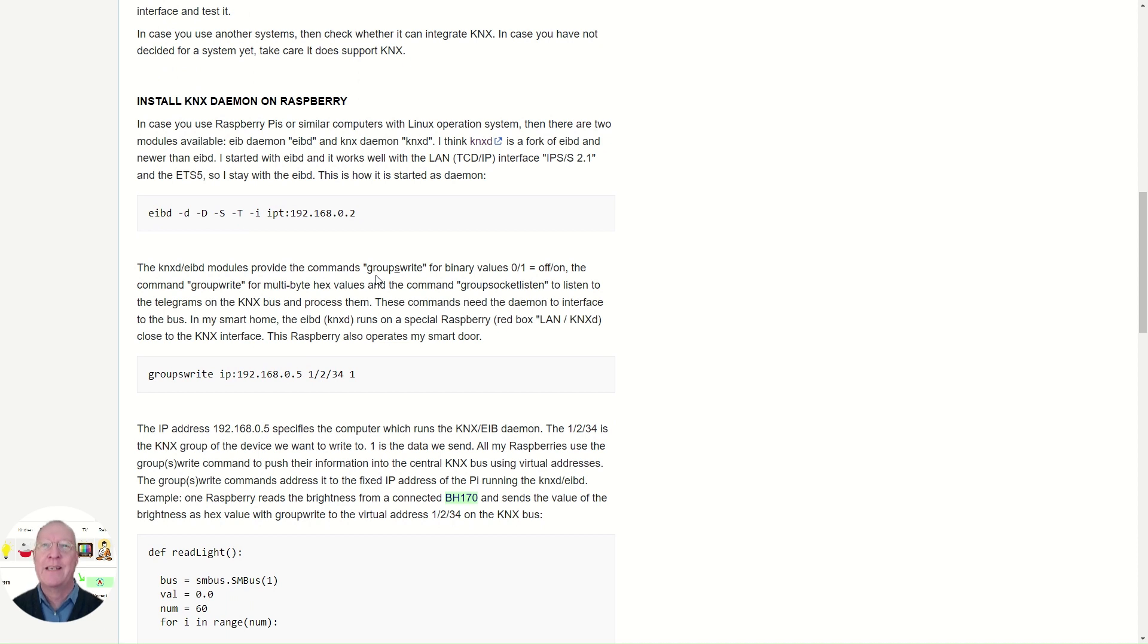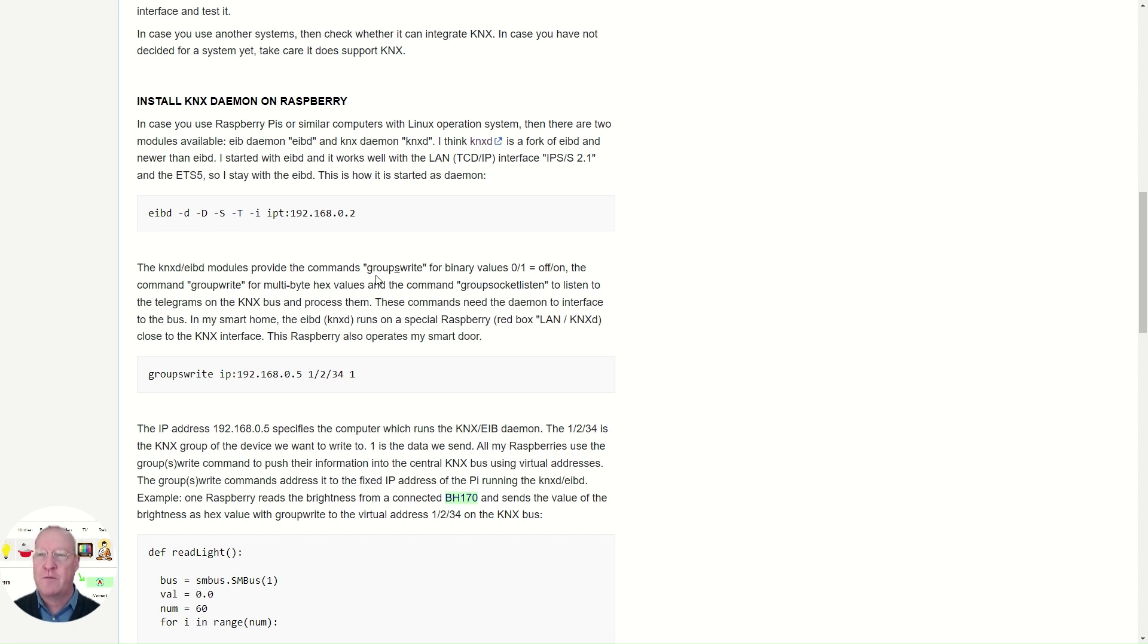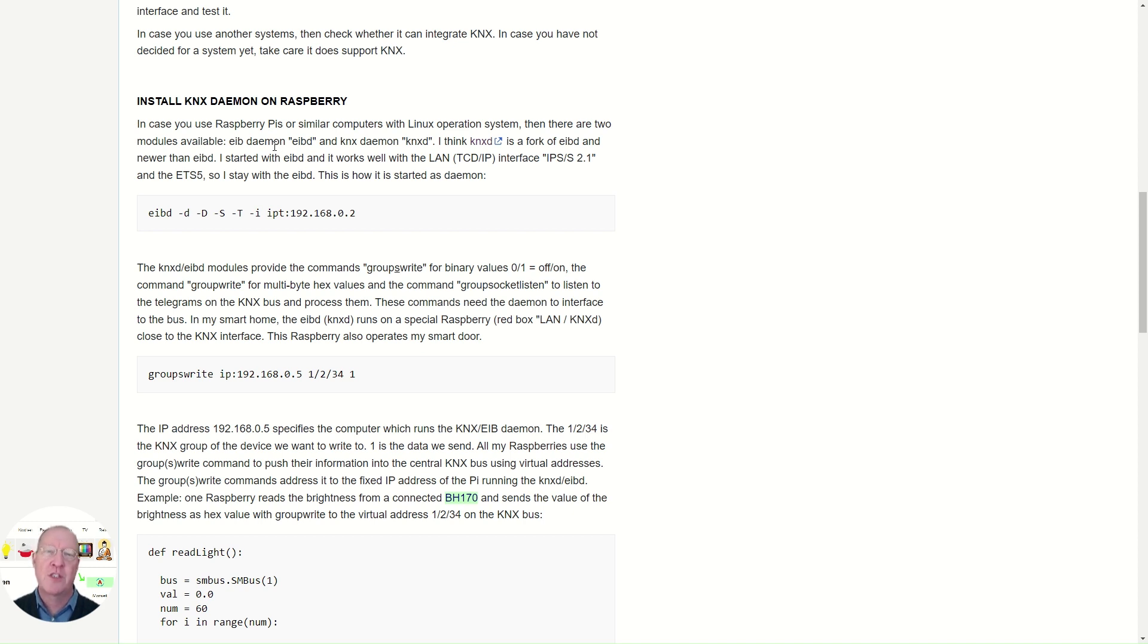In case you want to do it with a Raspberry Pi, as I've done it, and have your own software for the smart home, the first item to do is to install the daemon, which is opening a port which lets you access the interface.